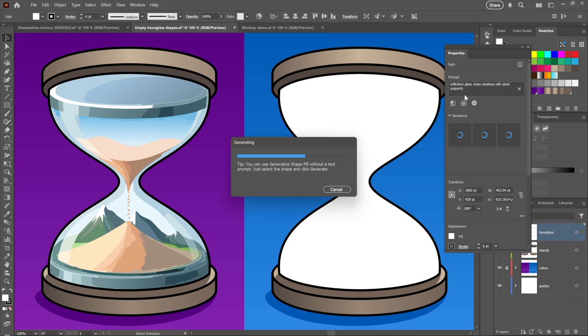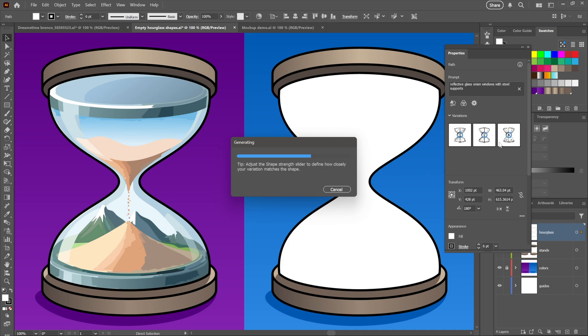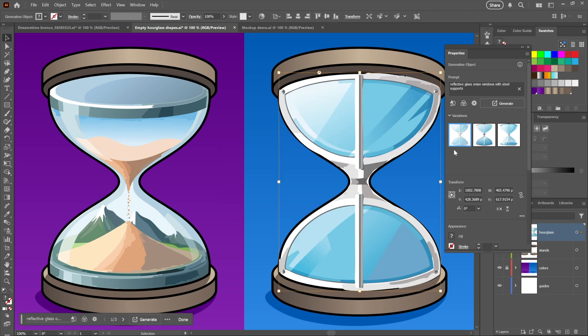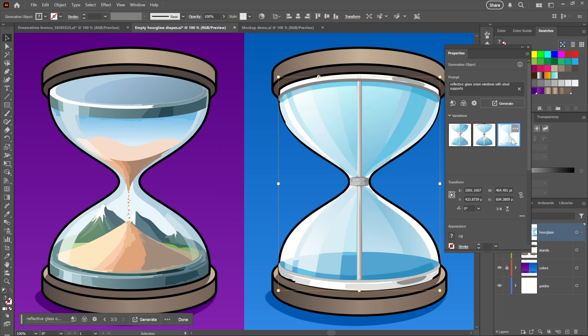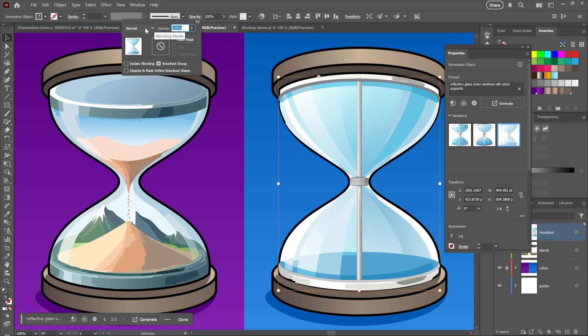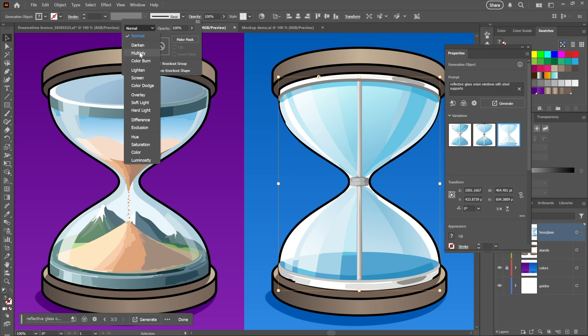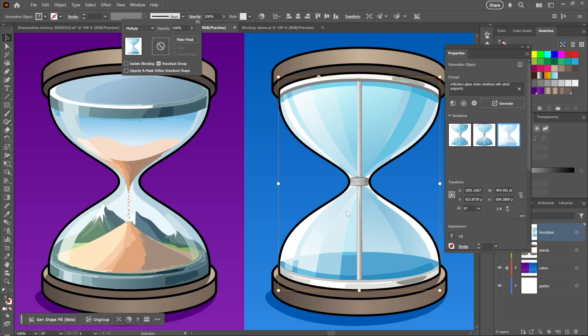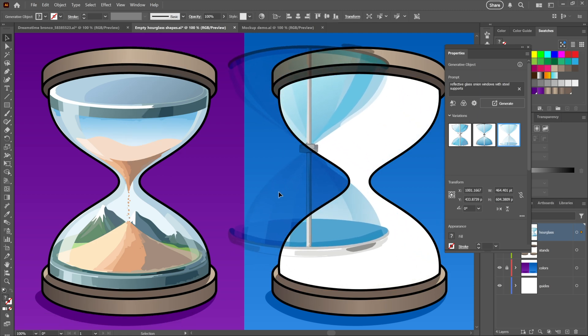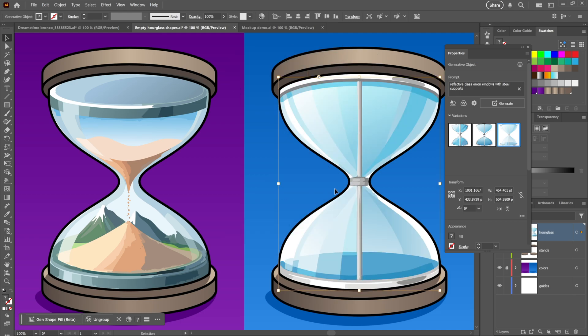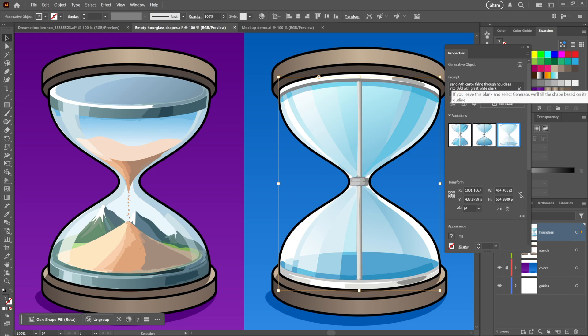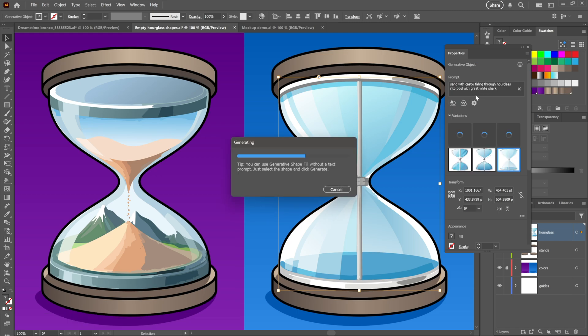This time I'm looking for reflective glass onion windows with steel supports. If you have the Properties panel up on screen, then you can see the wireframes build, notice that right there, which I think is pretty interesting. And then once again, a moment later, we see the three variations. Now let's say I want to build on top of those. I'll apply Multiply once again. This is an independent object, just want to make that clear.